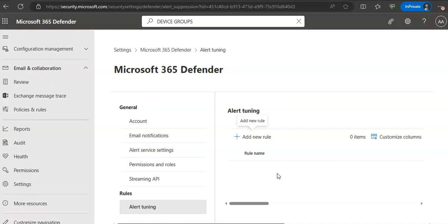And next, you have to manage the indicators. Indicators of compromise or IOCs. Matching is an essential feature in every endpoint protection solution. This capability gives SecOps or security operations the ability to set a list of detection indicators and for blocking, which can be prevention or response. You create indicators that define the detection prevention and execution or exclusion of entities. Currently supported sources are the cloud detection engine of Defender for endpoint, the automated investigation and remediation engine, and the endpoint prevention engine, which is Defender antivirus.